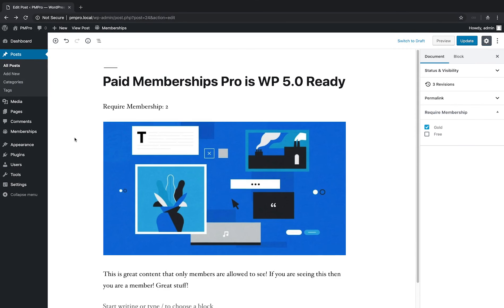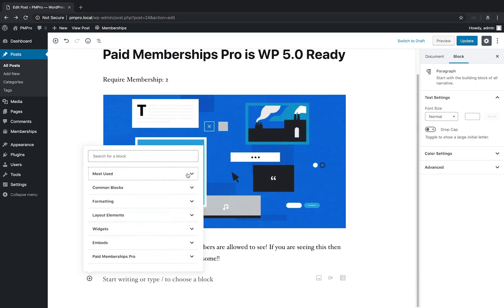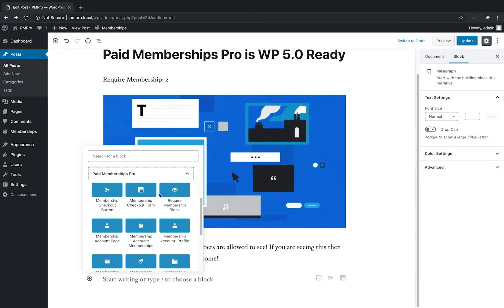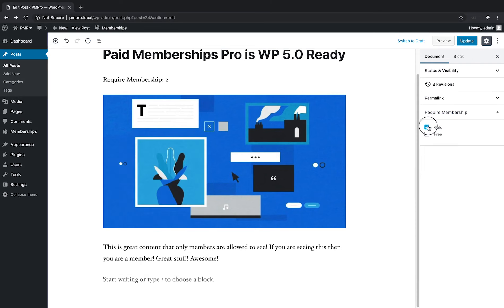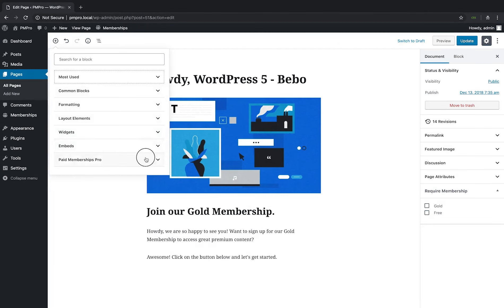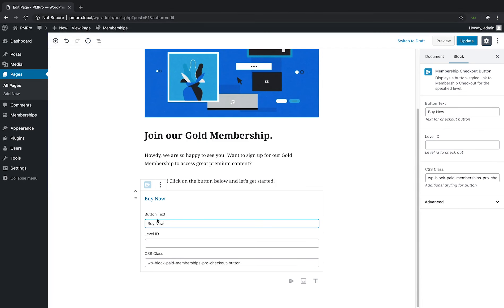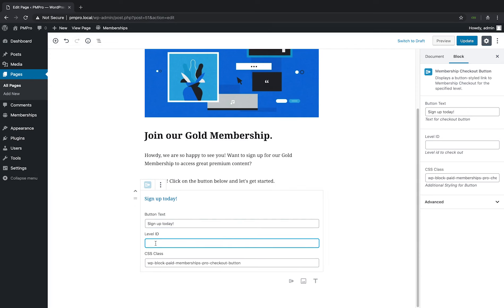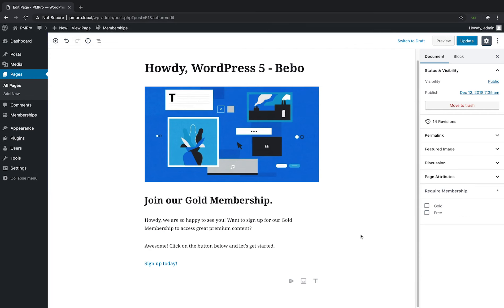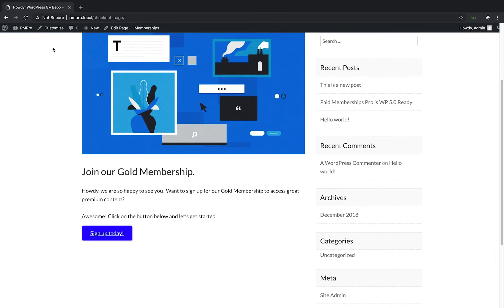Finally, Paid Memberships Pro has been updated to work with the blocks editor released in WordPress 5.0. In addition to blocks to manage the various pages generated by PM Pro, version 2.0 comes with a block to add styled links to your checkout page.